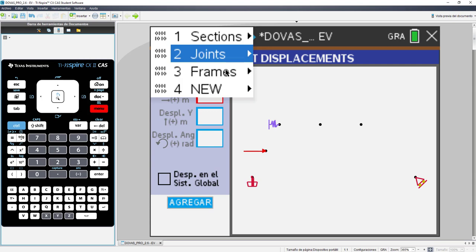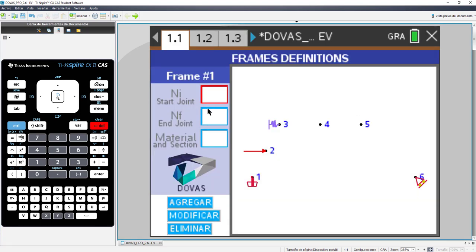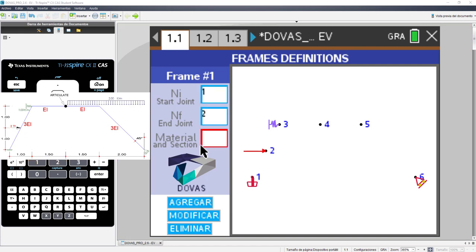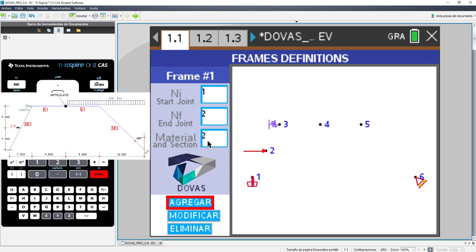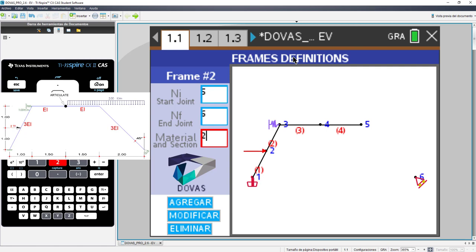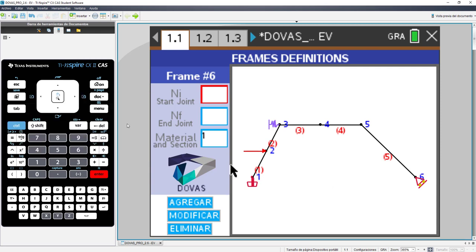Now we go to frames. In the definition of the bars, we will have to define the start joint and the end joint. Also, choose the material or section that has been created. That, if you remember, was the first thing that we entered. Let's see how does this work. The bar number 1 will go from joint 1 to joint 2. And that bar, according to the exercise, we have 3I. It would come to be option 2 that we entered. From 2 to 3 will be as well option 2. And from 3 to 4 will be option 1 because it is EI. From 4 to 5, we will have option 1 as well. And from joint 5 to 6 would have to be option 2 because it is 3 times I. We add and we have all our bars entered.